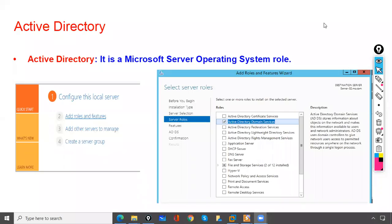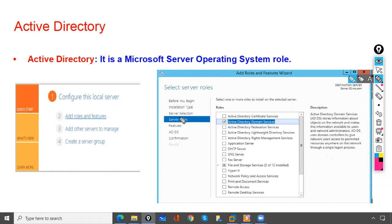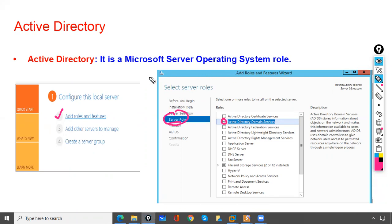We'll discuss Active Directory partitions in this section. Active Directory is a Microsoft server operating system role. To install Active Directory, go to Server Manager, select 'Add Roles and Features,' and you will find the option 'Active Directory Domain Services' — it is a server role of the Microsoft server operating system.